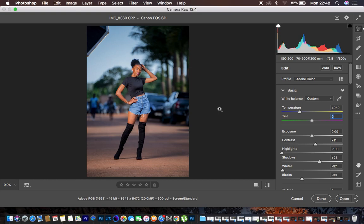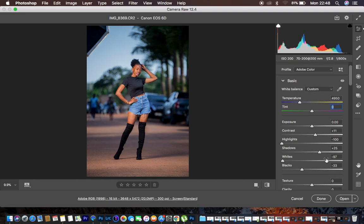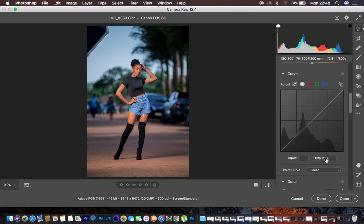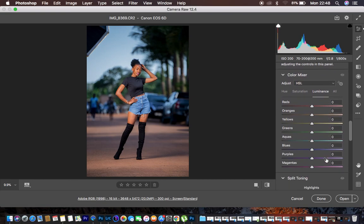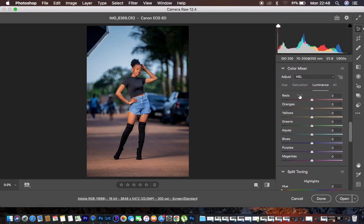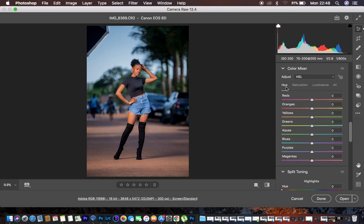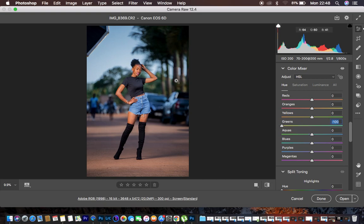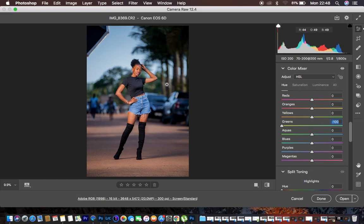So the next thing or where the magic really took place was in the HSL panel or hue saturation and luminous option right here. So basically what I did, I came to the greens and I simply moved them towards the yellow side just like that. And you can see that this made the image stand out from the background, but it as well made the background pop a little bit more.